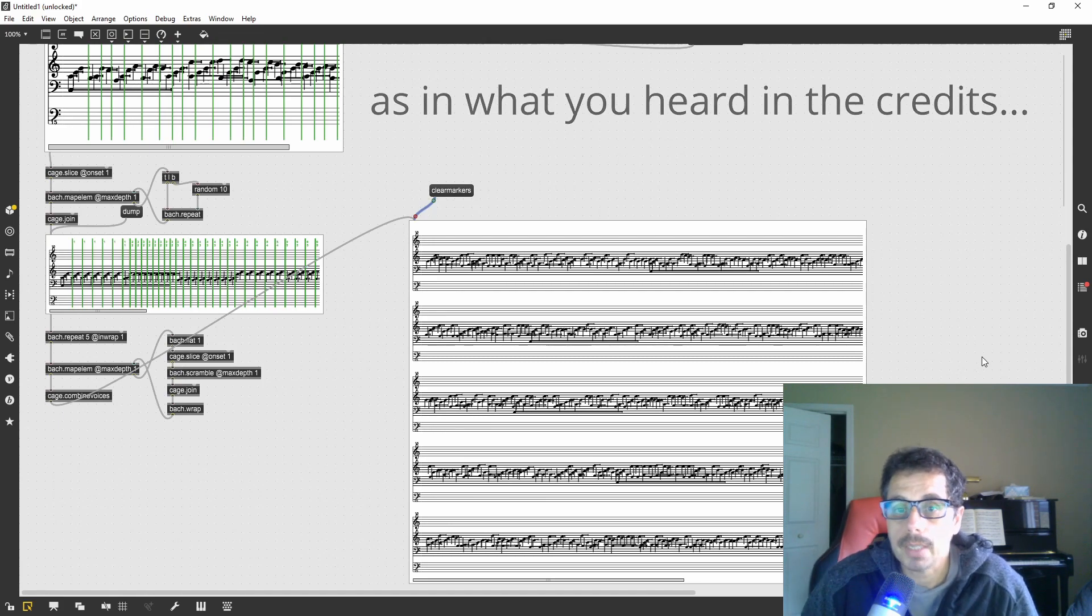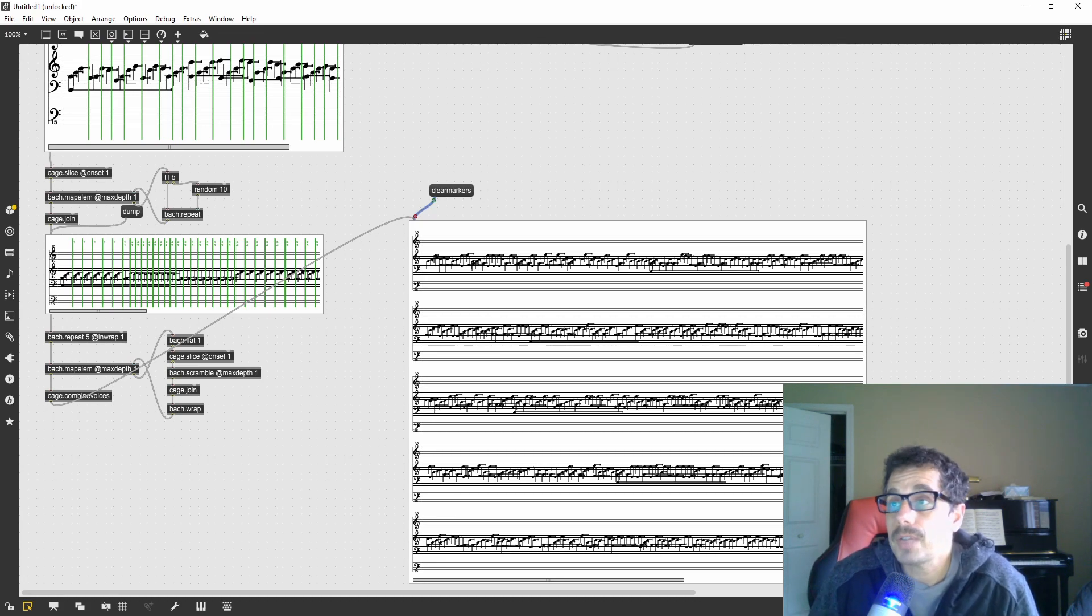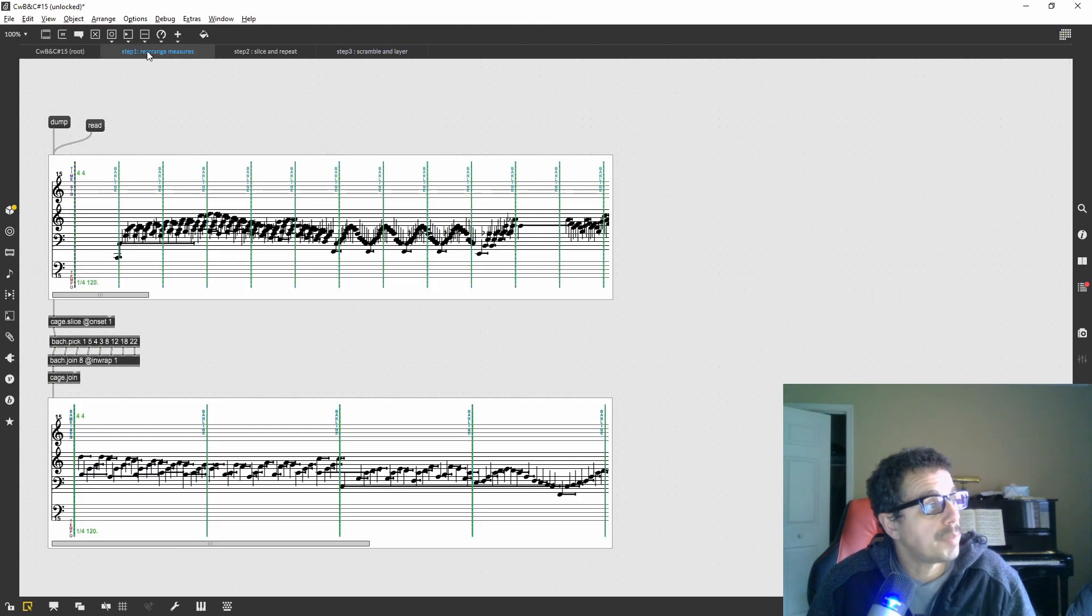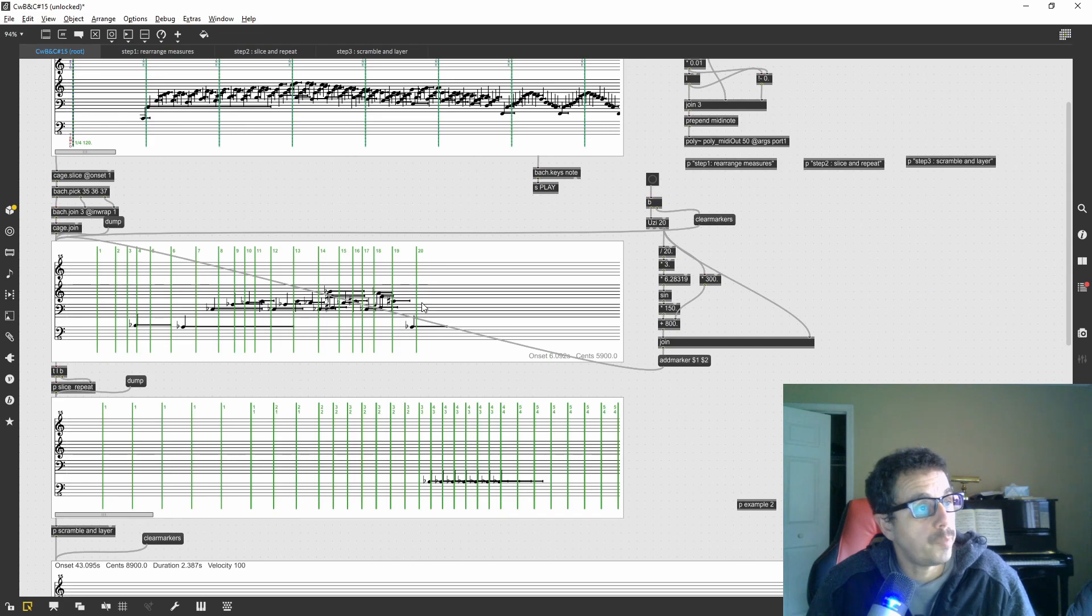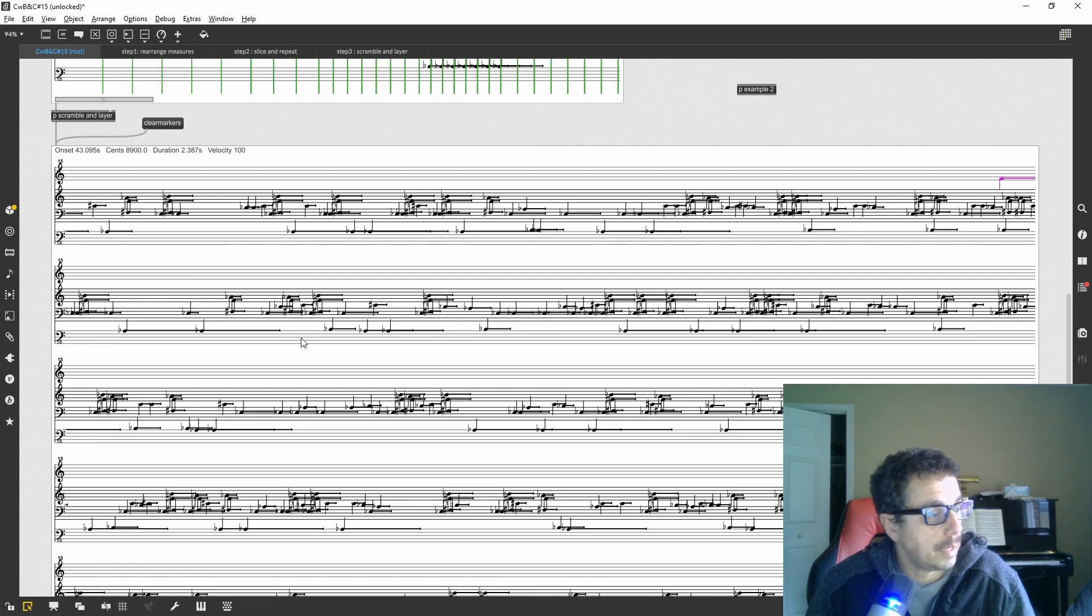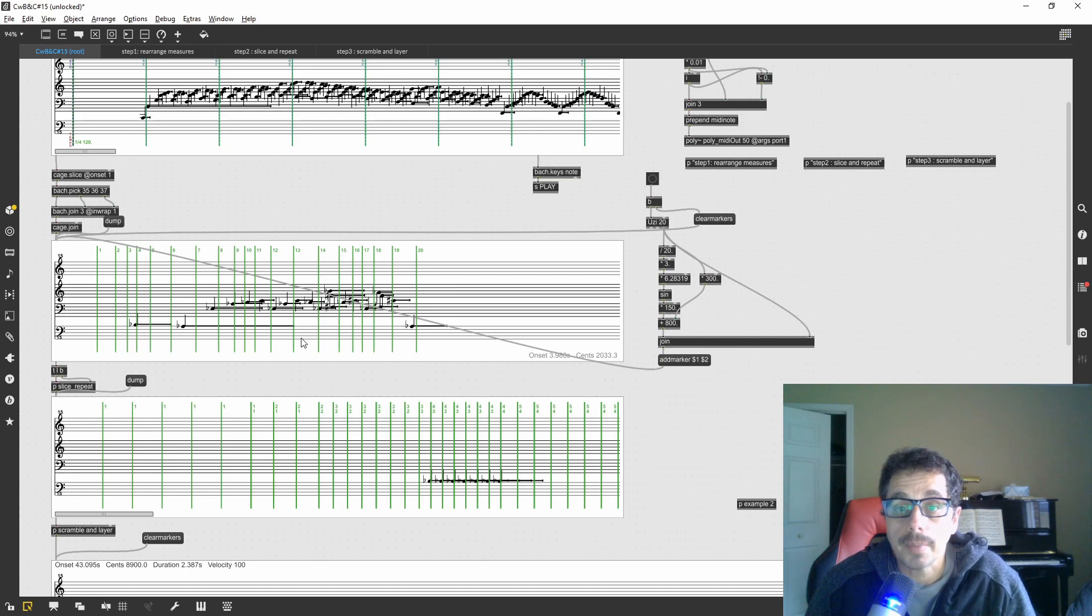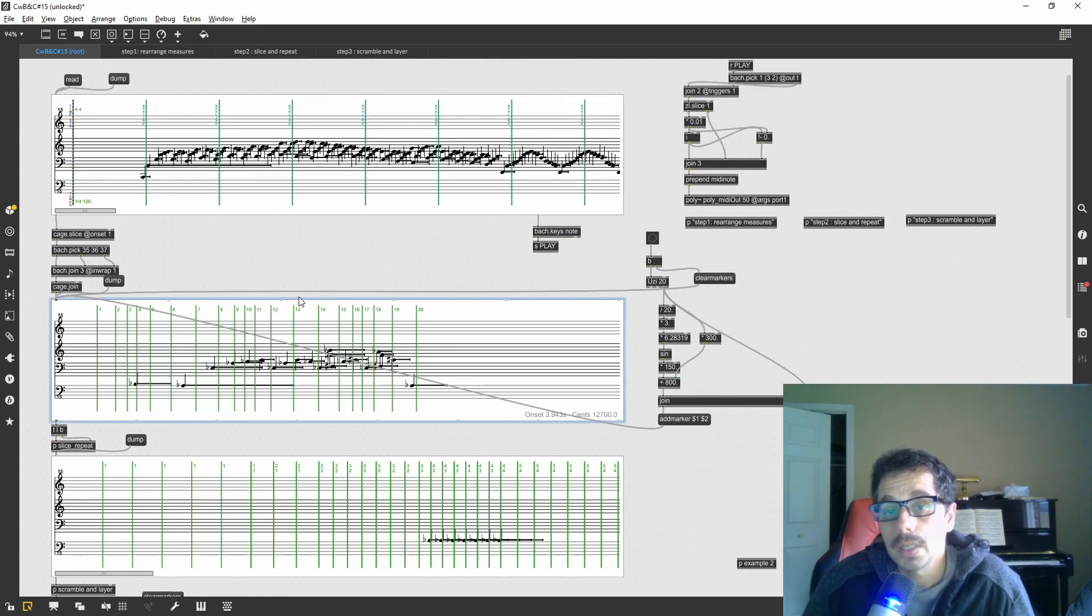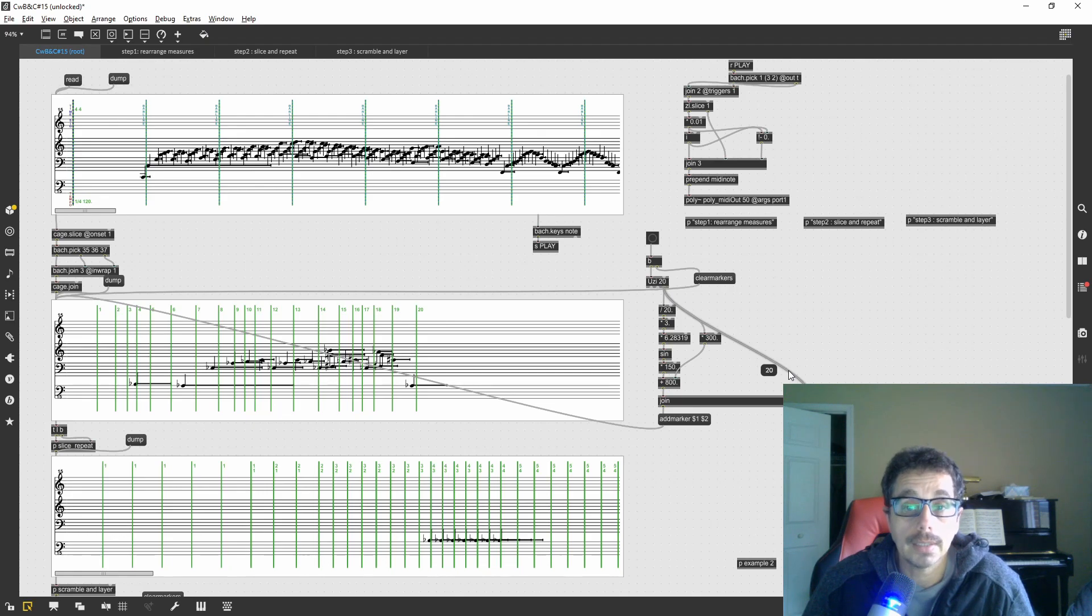So I hope this was interesting and the patch is available for my patrons. I made a patch where each step is explained by going through each step in detail and then you can go through it and see how it works. As a patron you also have the ability of asking me questions and in general support my work. So I hope you check it out and until next time, take care.